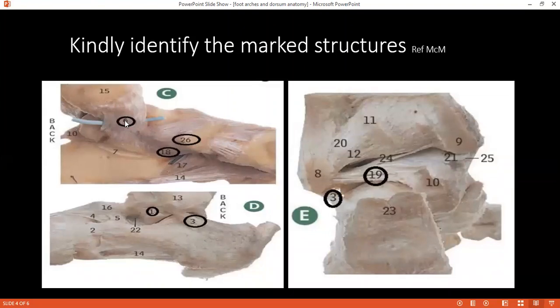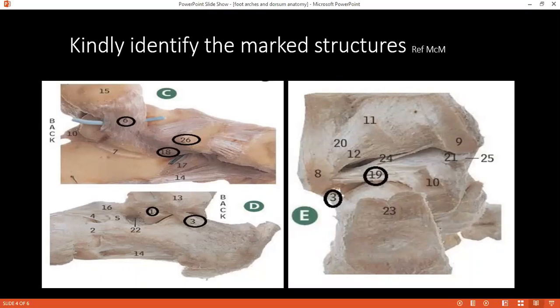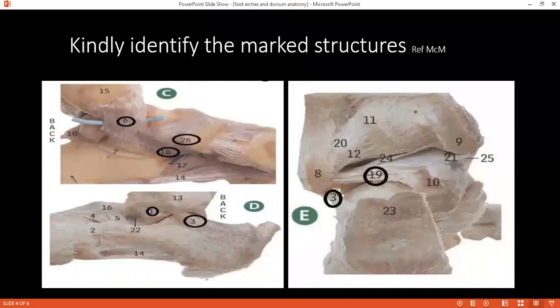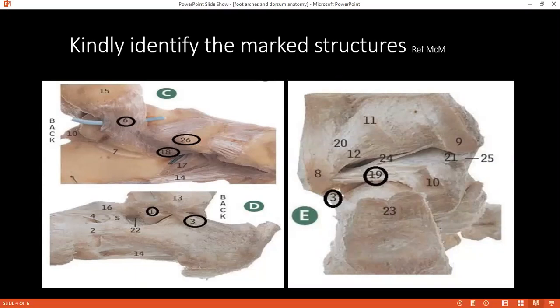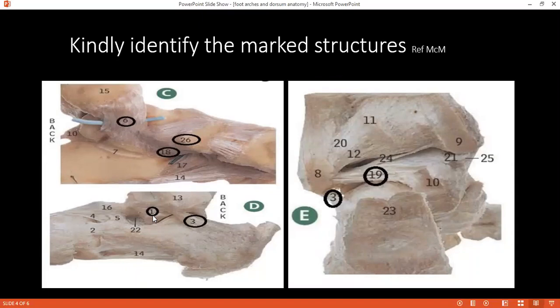Can you identify number six? Six is the deltoid ligament — the tibiocalcaneal part. And number 26 and 18? Twenty-six would be the tibionavicular part. Eighteen is the spring ligament on the calcaneum. In picture D, can you identify number one? One is on the lateral side — the anterior talofibular ligament. And three is the calcaneofibular ligament.